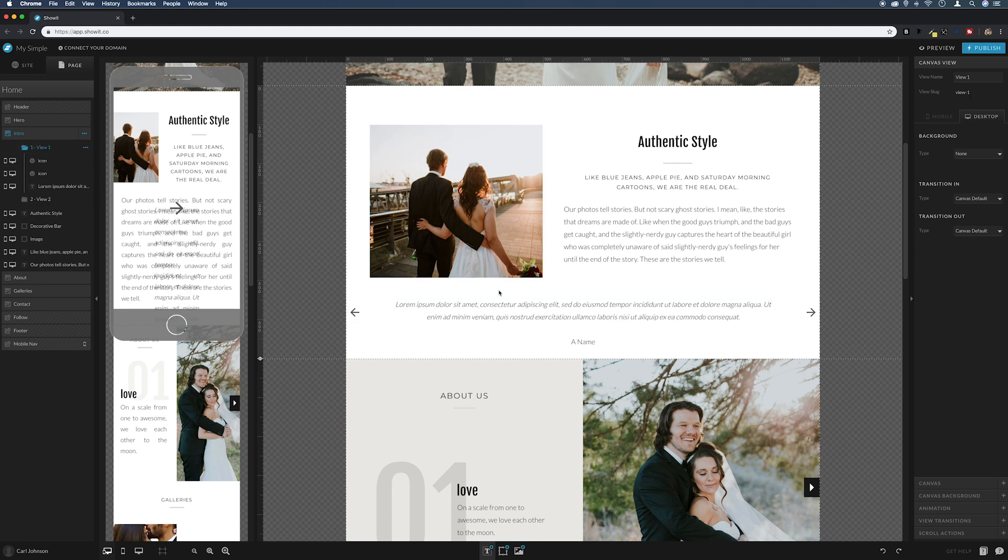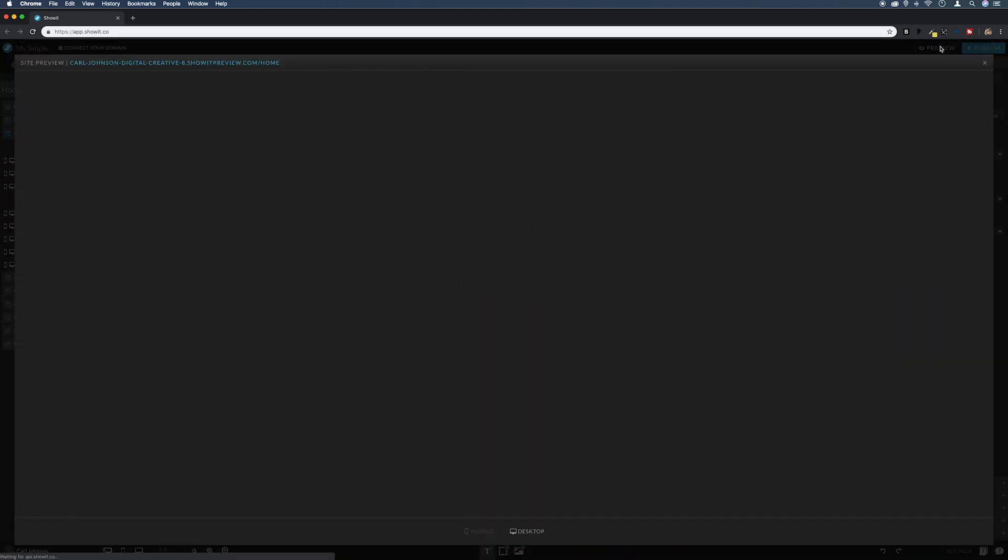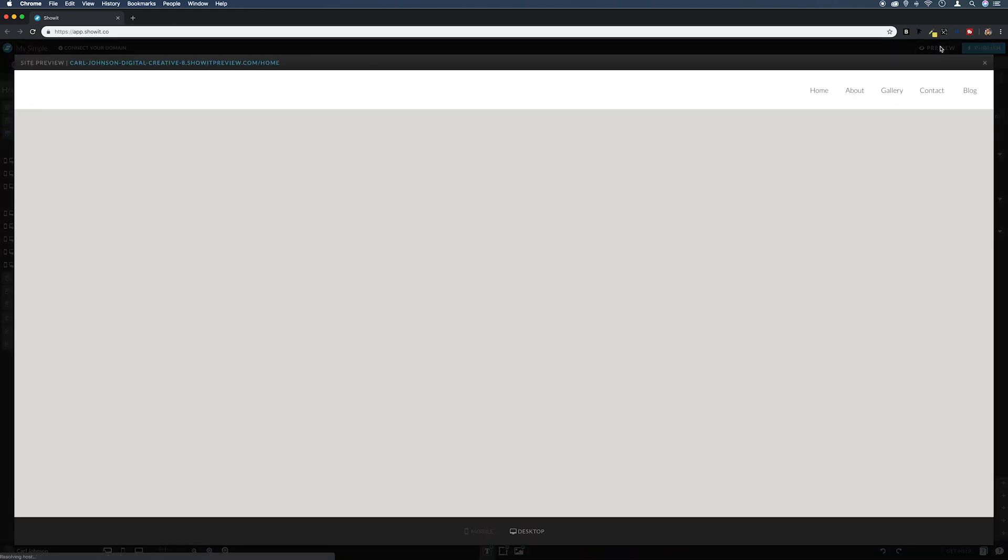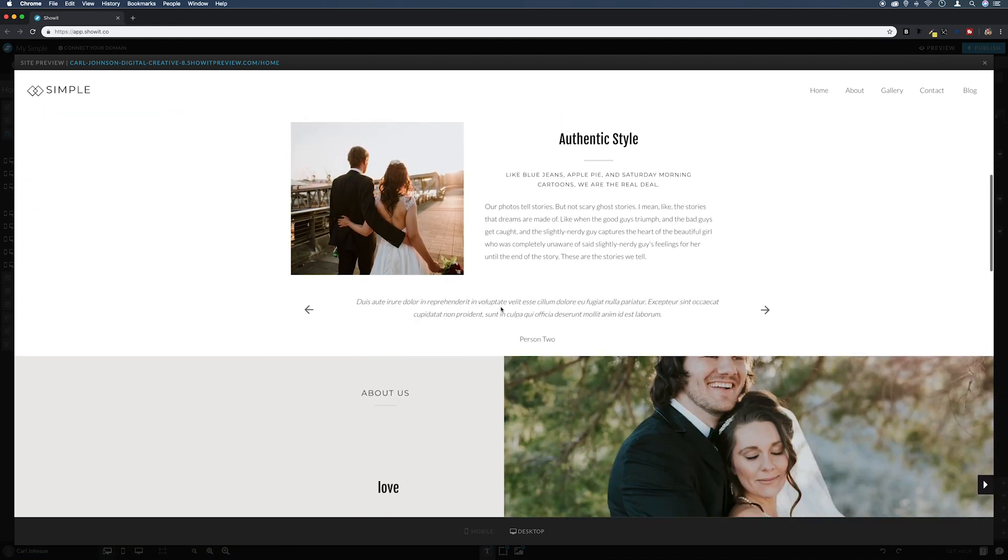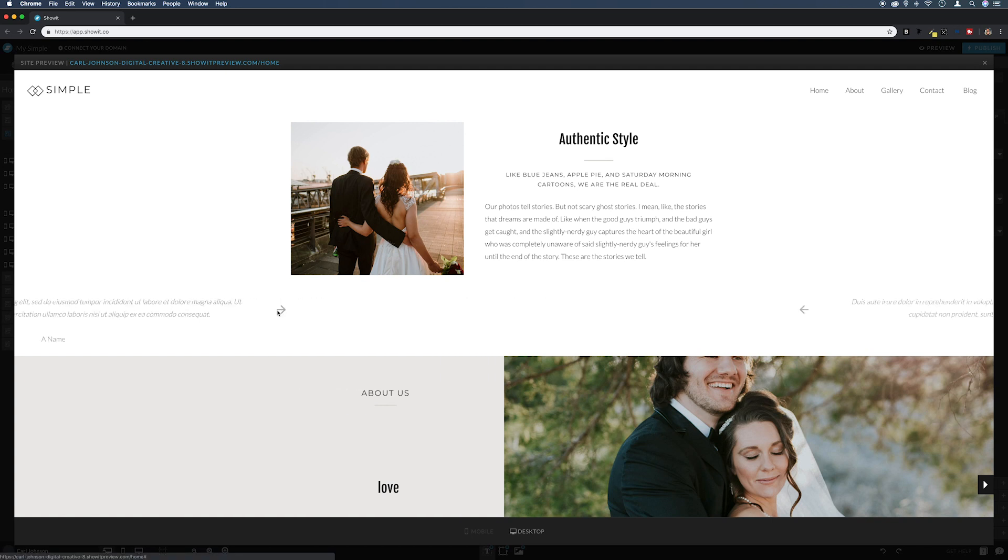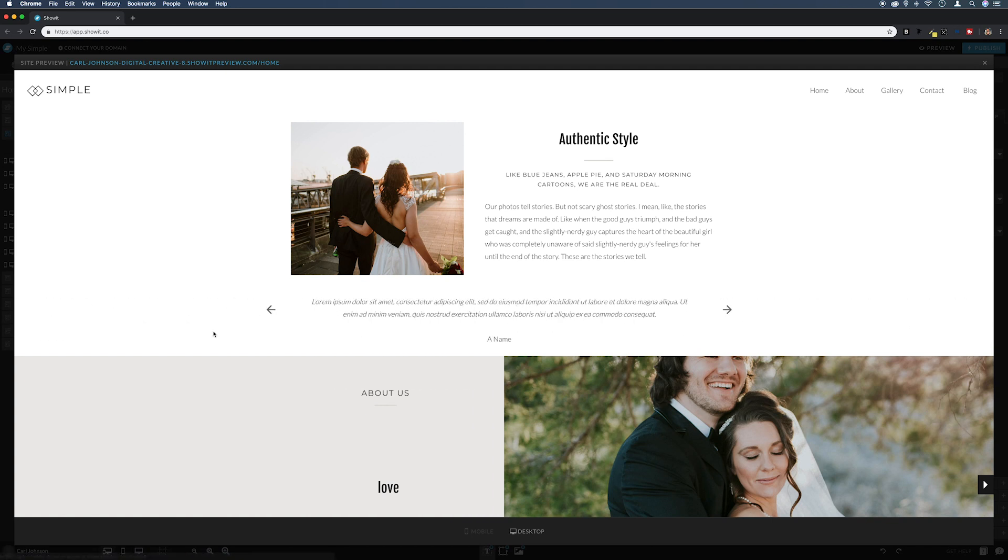So we make sure if we flick between the two canvas views now, we've got all our arrows in and everything's where it should be. So if we come up to preview again and then down to our canvas, we can see that we can manually flick them between those two canvas views.